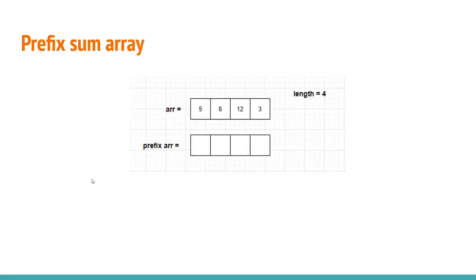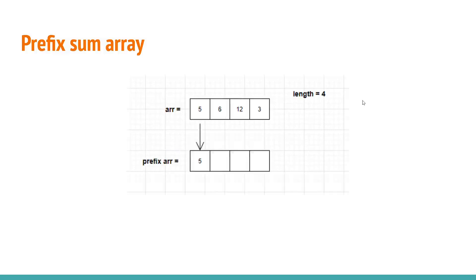Now in order to find the prefix array for this array, first we will be initializing the first element of prefix array as the first element of array itself. Like this.